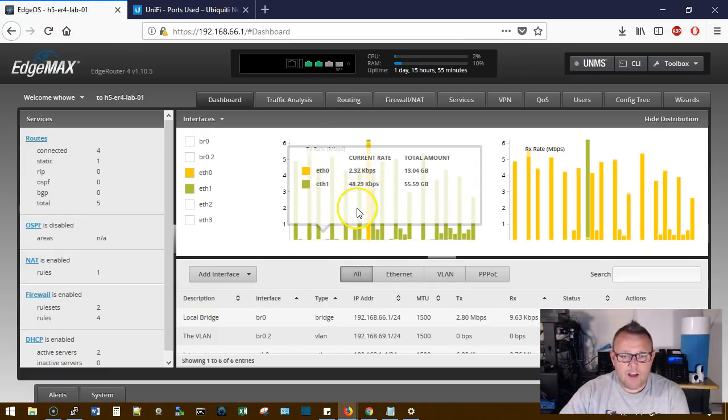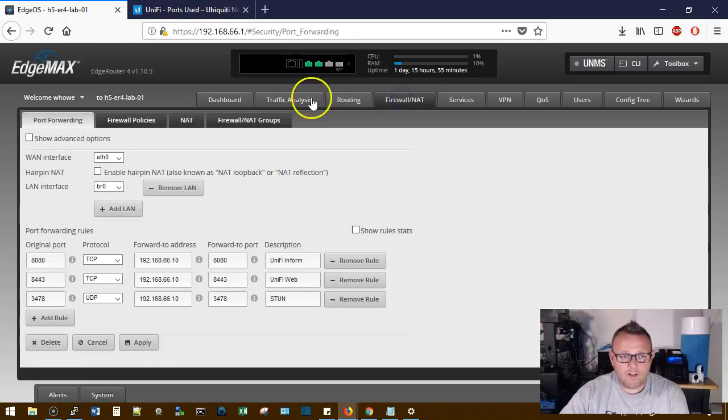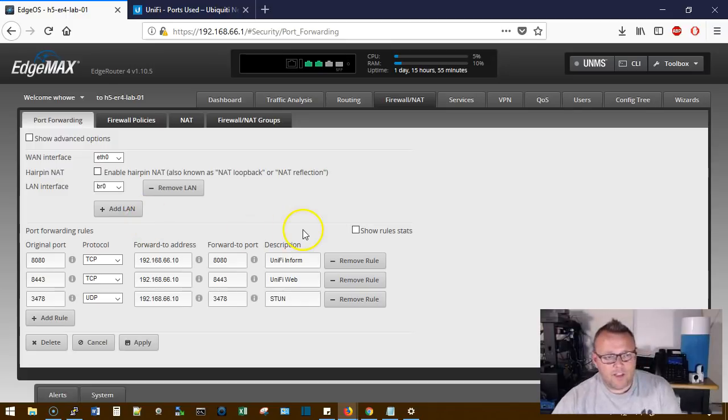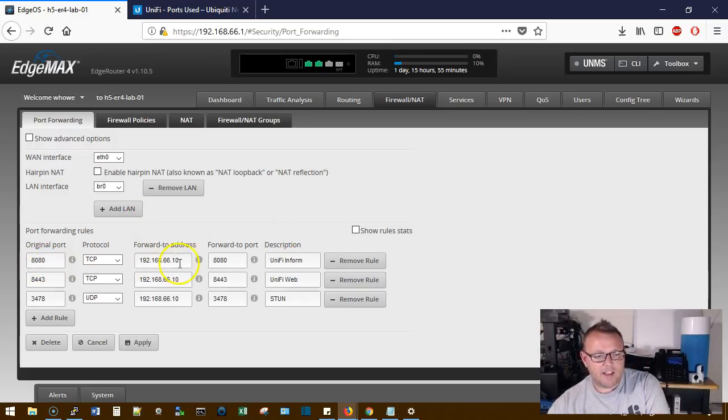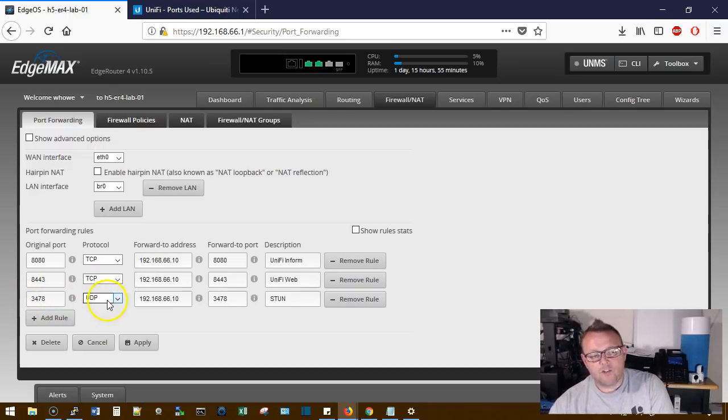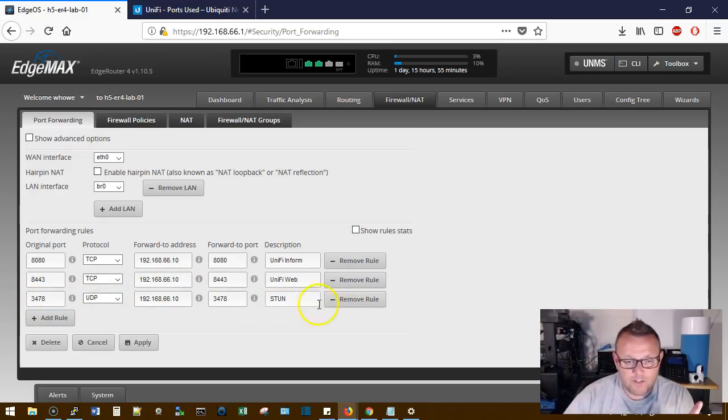So let's hop over to the lab edge router here real quick and go over to our firewall in that. You can see right here that through this firewall I've got 8080 open, 8443, and then I got UDP 3478, which is STUN. So those are the three ports that I run internally in the lab here.